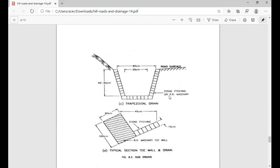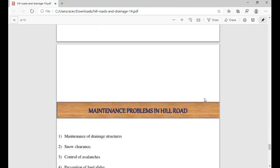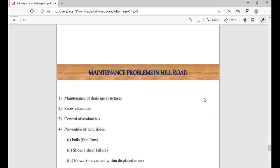Stone pitching should be as per rubble or random rubble masonry with thickness of stone pitching at 15 cm. You can see here a typical section of toe wall and drain. The typical section shows height of 100 cm and width of 60 cm. So these are the types of cross-sections used in drains for hill roads. You should practice all types with sketch and note all dimensions and thickness of masonry.